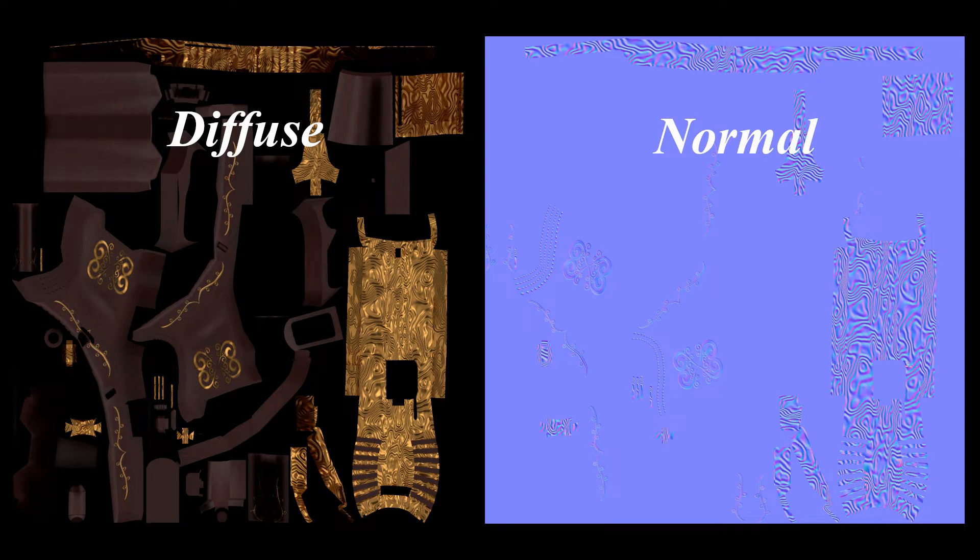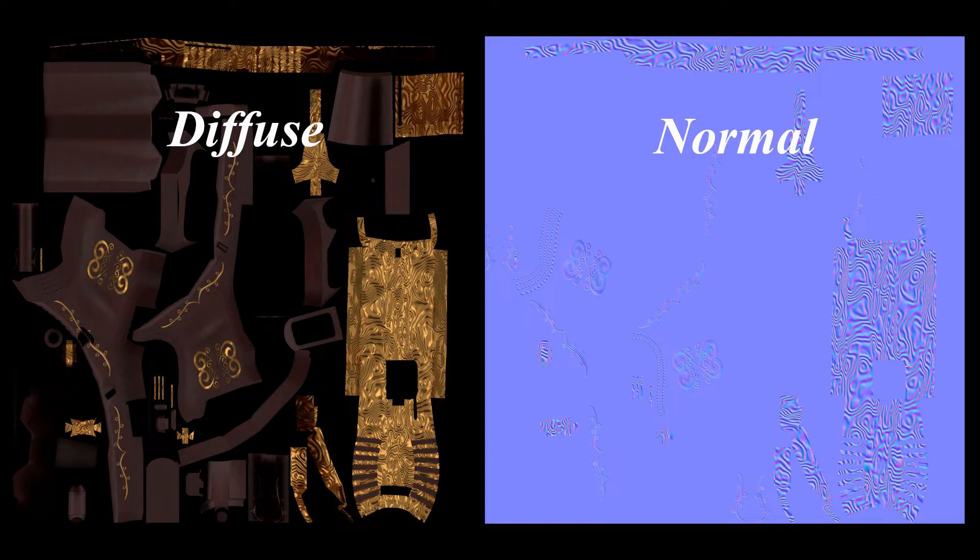When uploading a skin to CSGO, those are the only two maps that can be uploaded. The diffuse map contains the color of the texture, the roughness map, the metallic map, the ambient occlusion map, and everything else that makes up a texture except for the height map. The normal map will contain the height information of the texture.